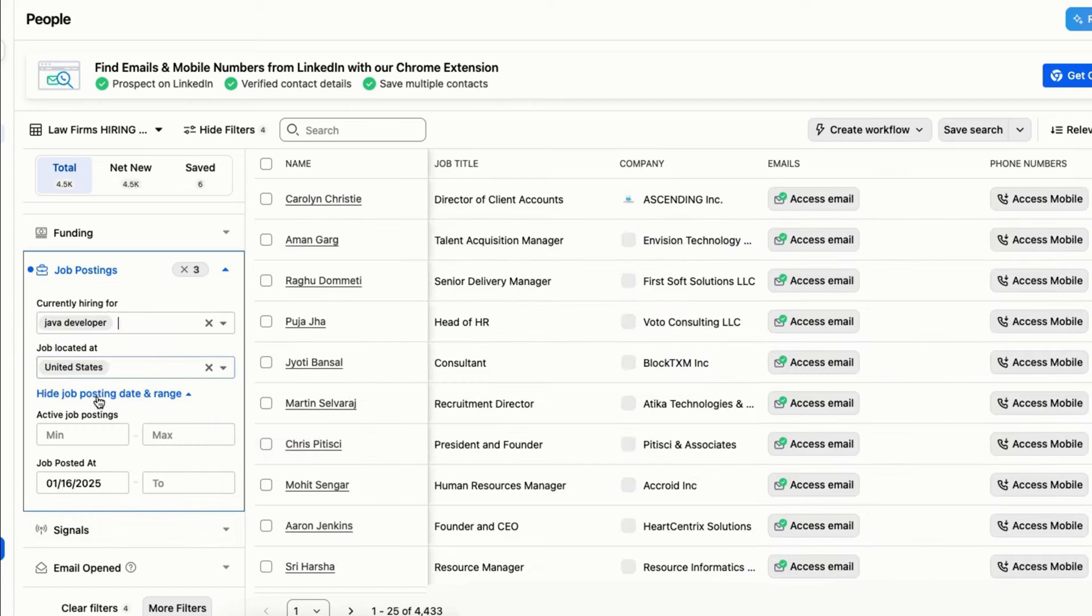That's how you can effectively use Apollo.io for job searching. That's it for this video, thank you.